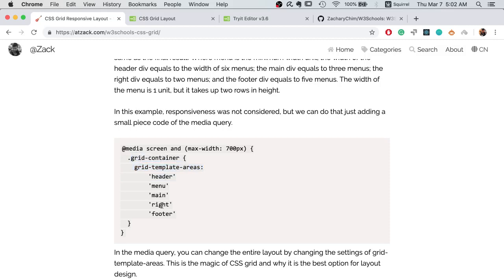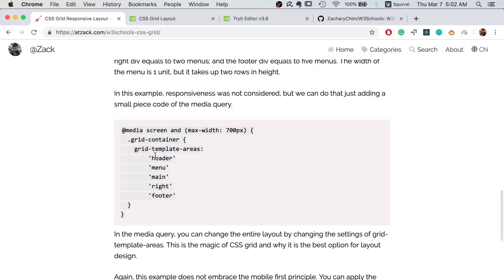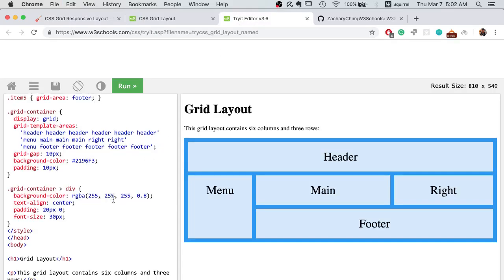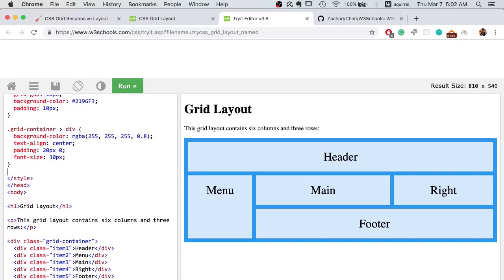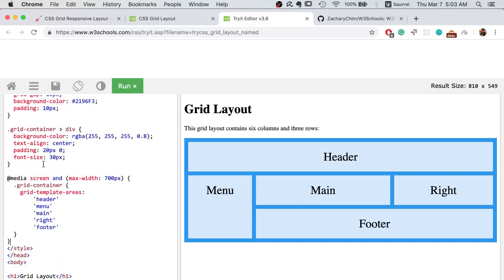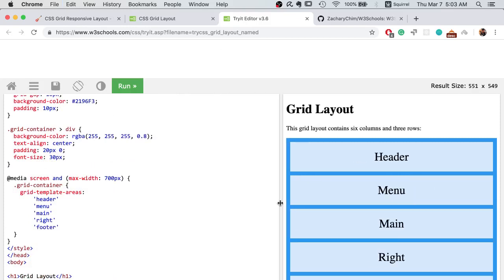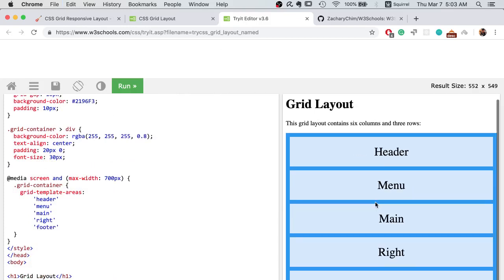As you can see here, I make each section take up a whole row. Let's copy this and put it into the style in the example. Let's see how it works. Each section takes up a whole row.